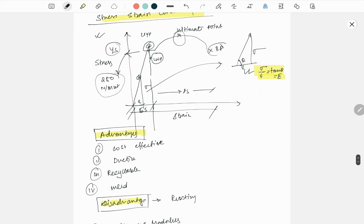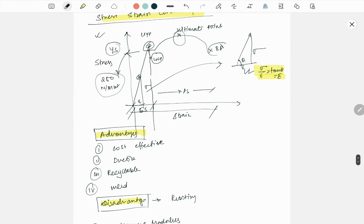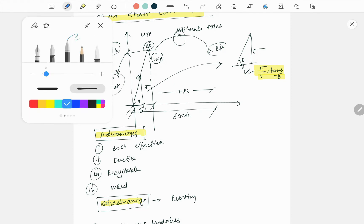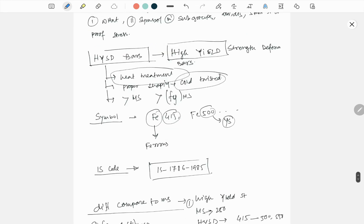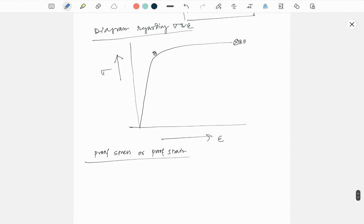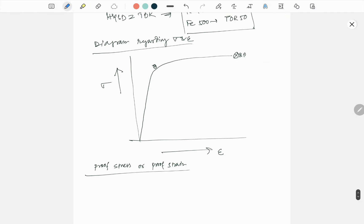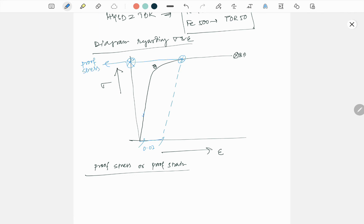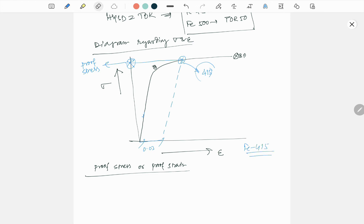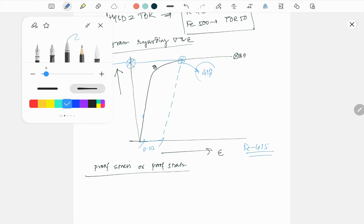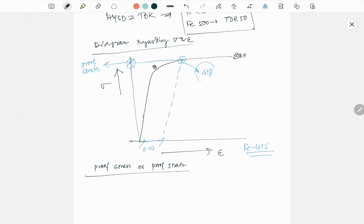See what happened. Basically, these value, let me draw in different color - this value is 0.002, 0.002. What happened here? Just measure the value 0.002, then we draw a parallel line with this. Say this is cut here. Then corresponding this value is here, known as proof stress. And if this value is 415, then this graph is for FE 415.